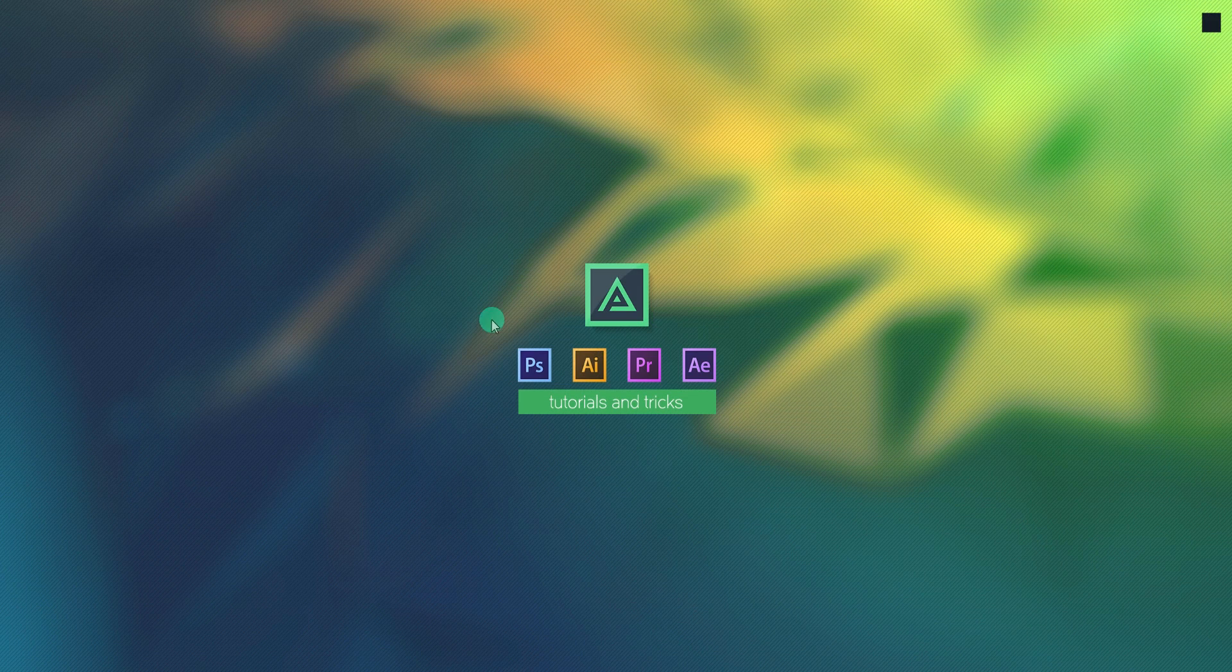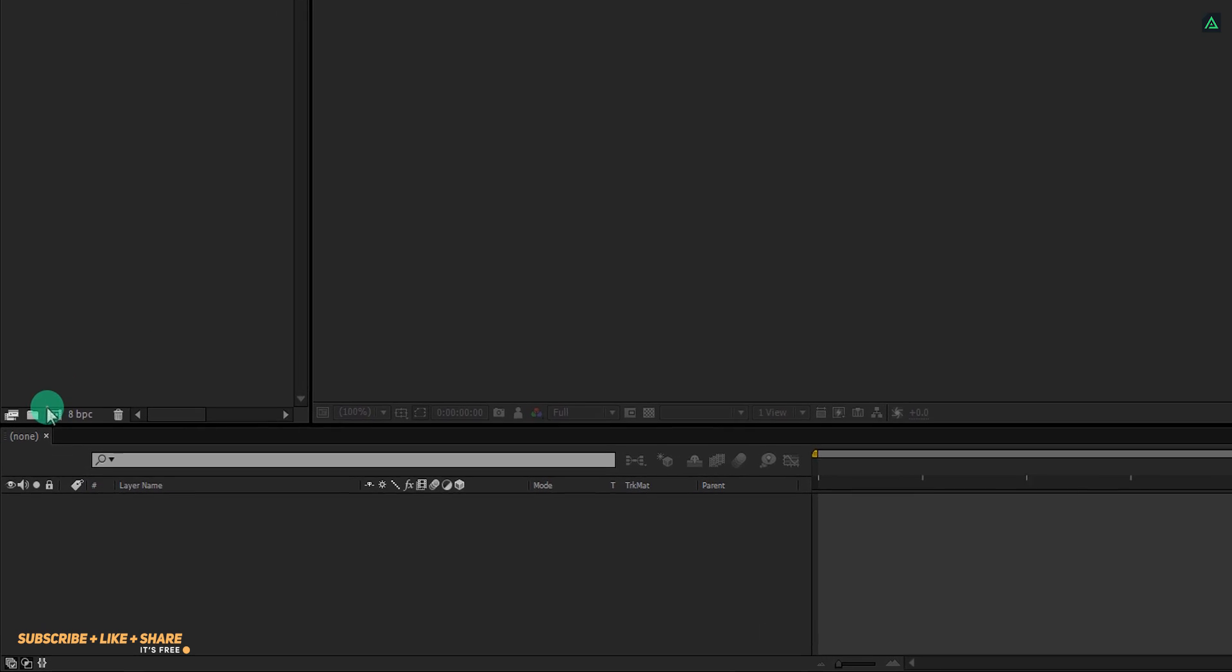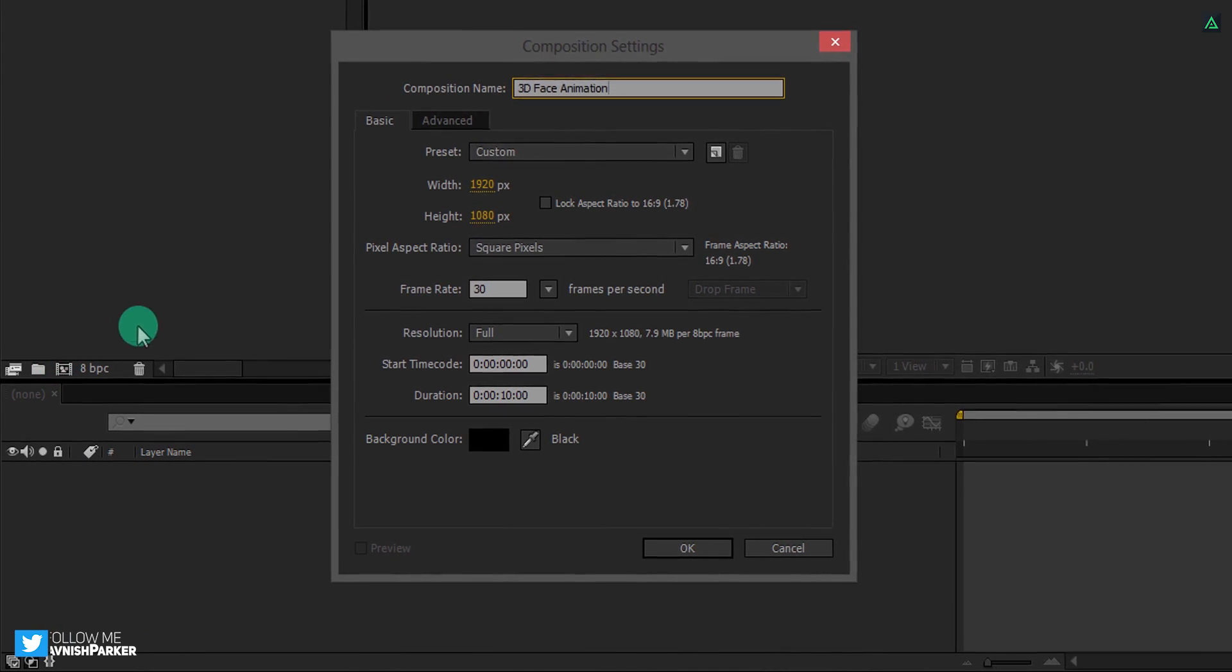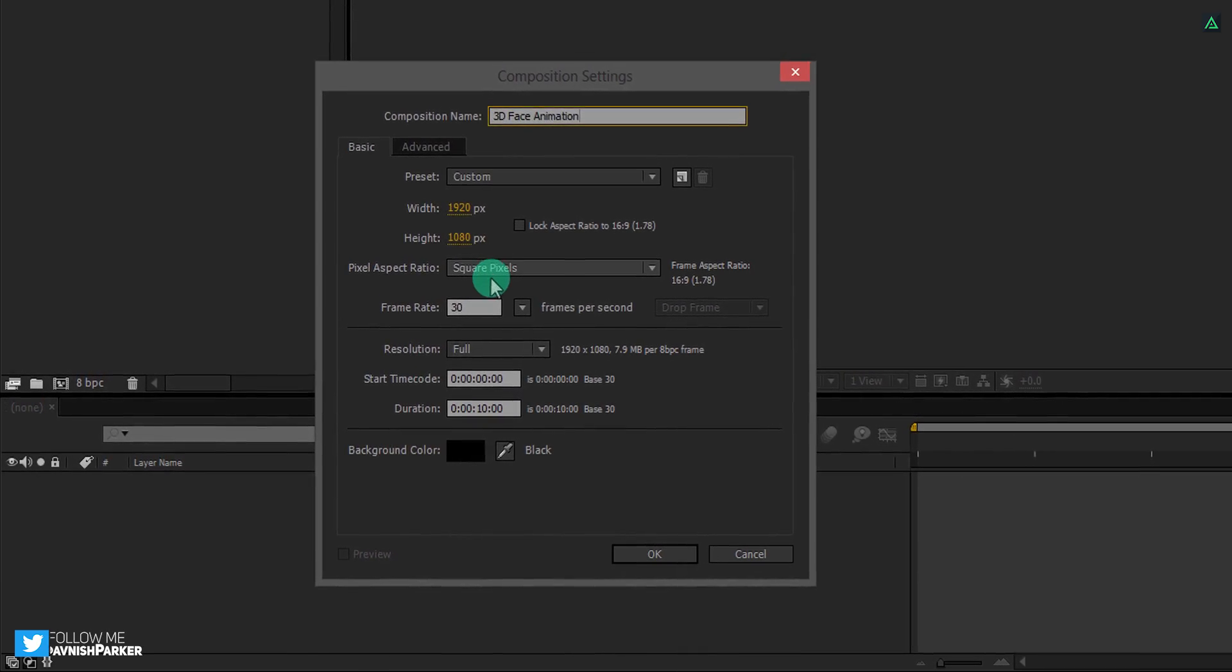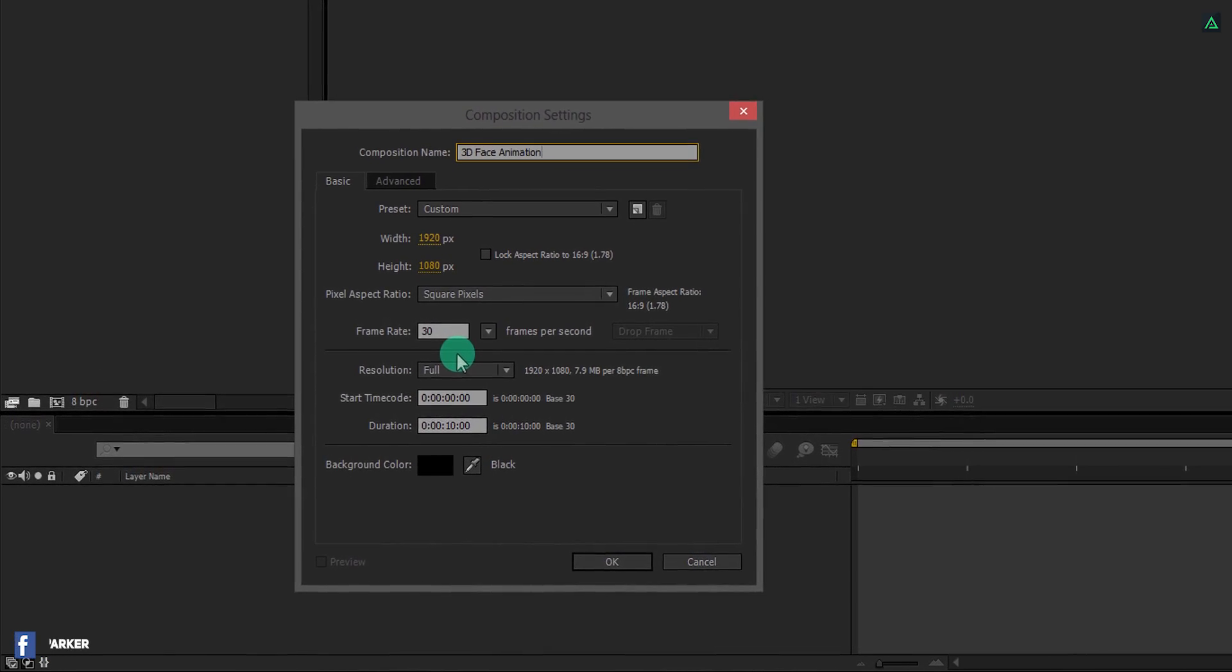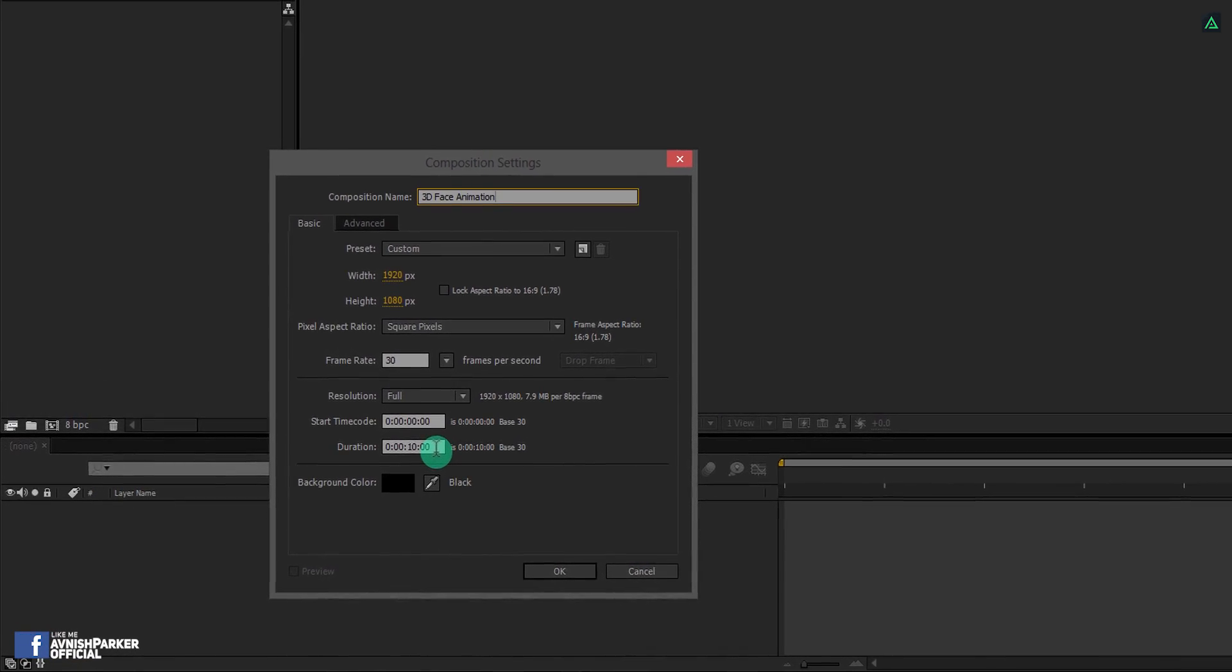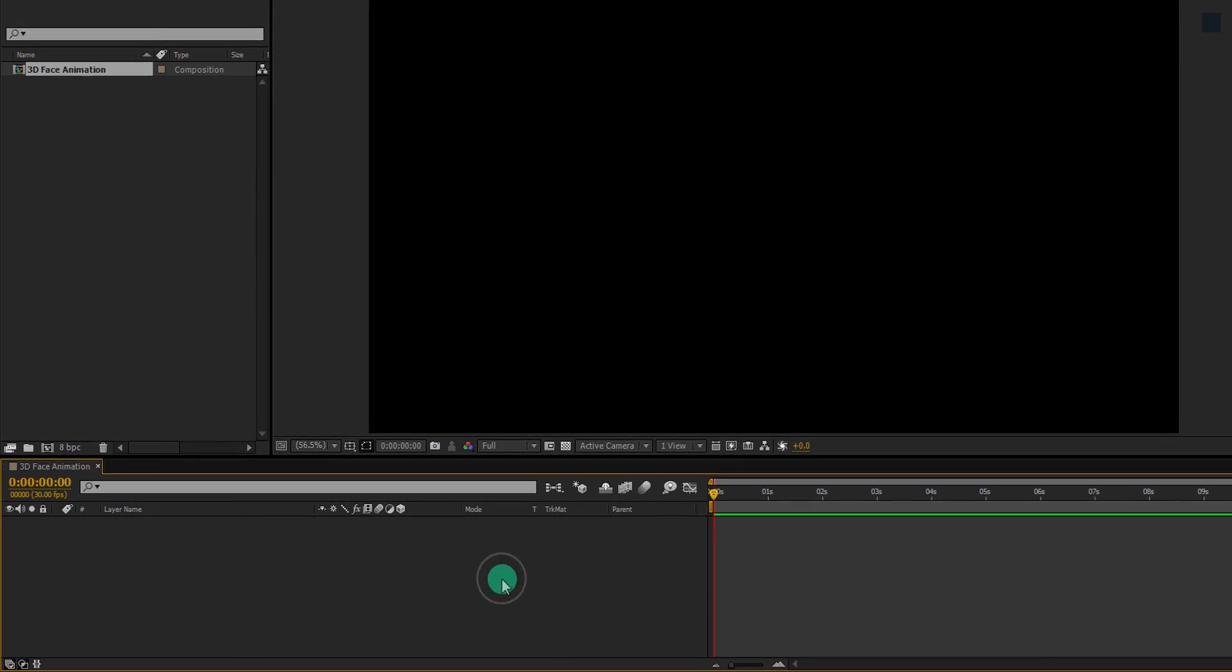So let's get started. Open After Effects and create a new composition. Let's call it 3D Face Animation. As always, I am using 1920 by 1080 resolution at 30 frames per second, and my duration is 10 seconds.